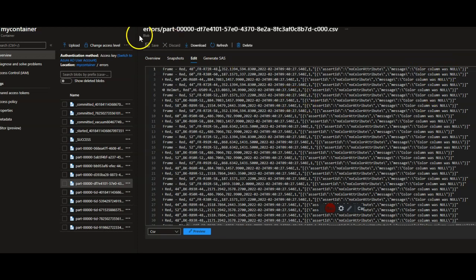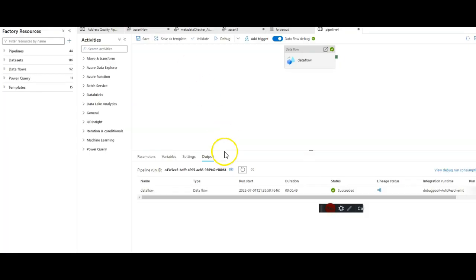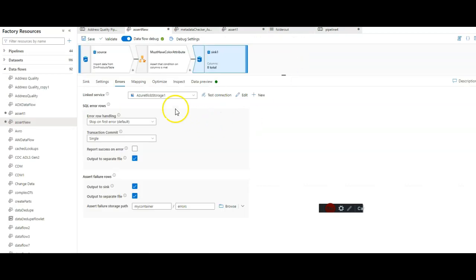And there you go. That's how you handle errors inside of your data flow ETL job in Data Factory and in Synapse Analytics using the errors tab in your sync. Thanks for watching.